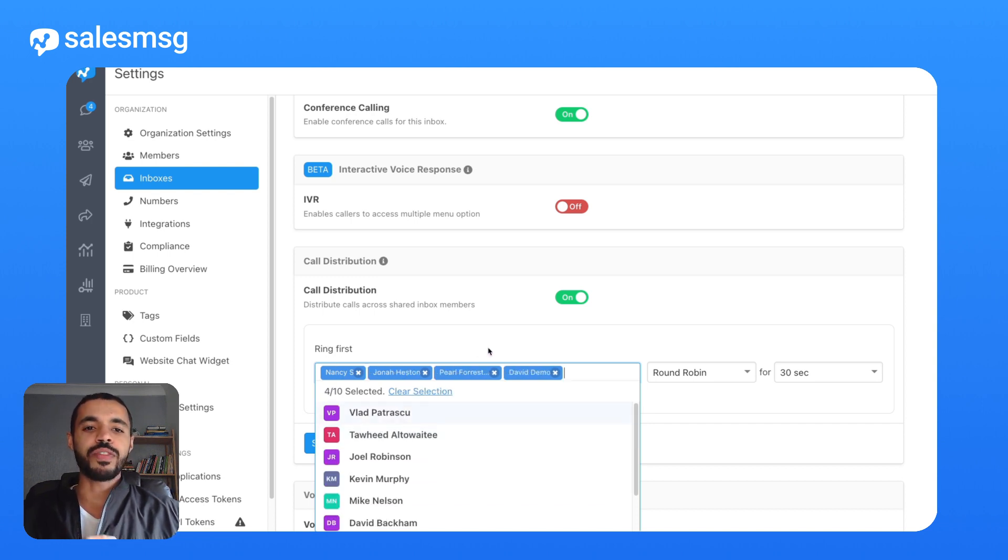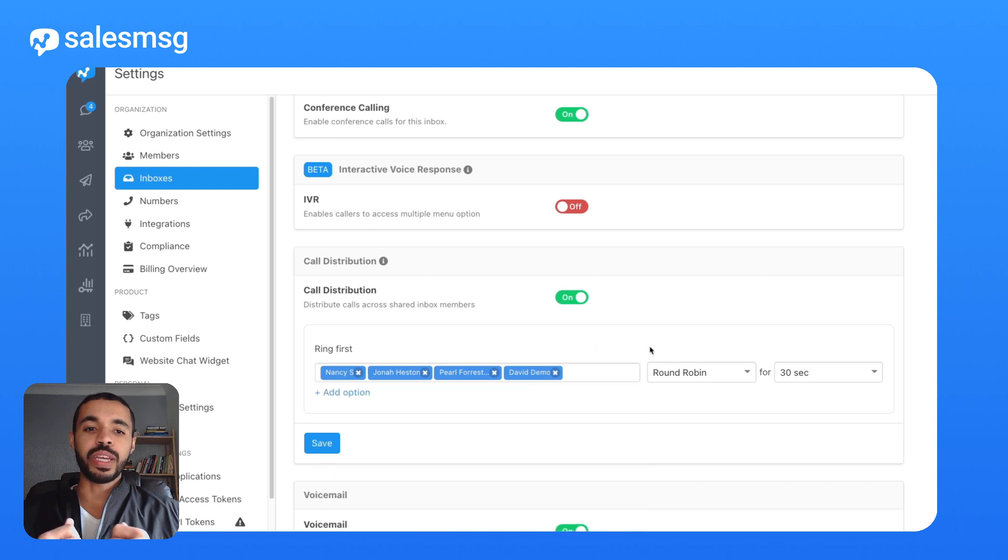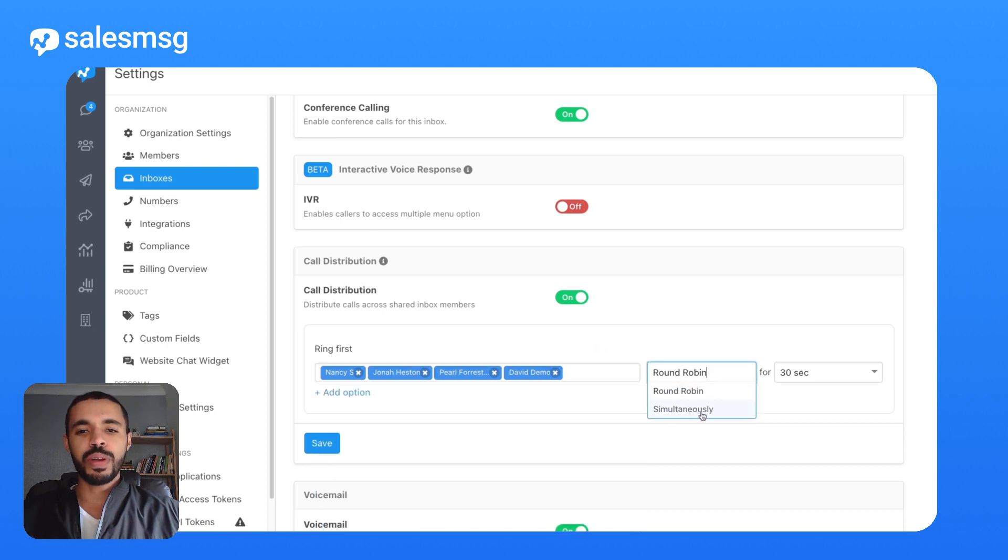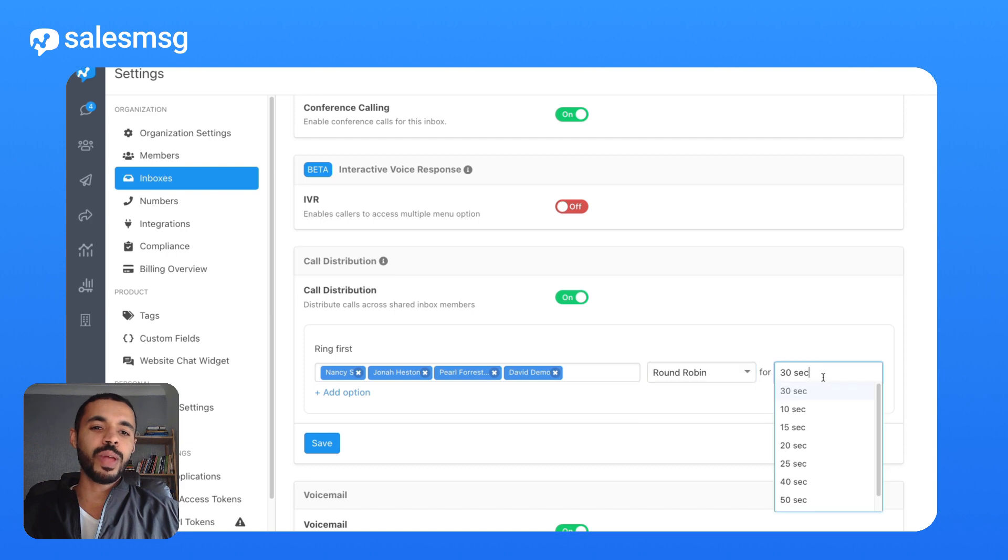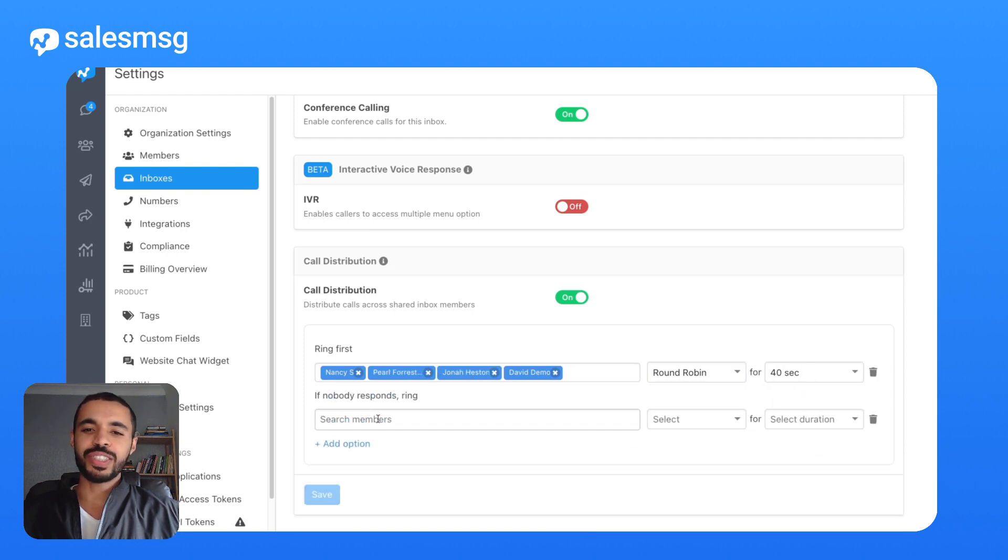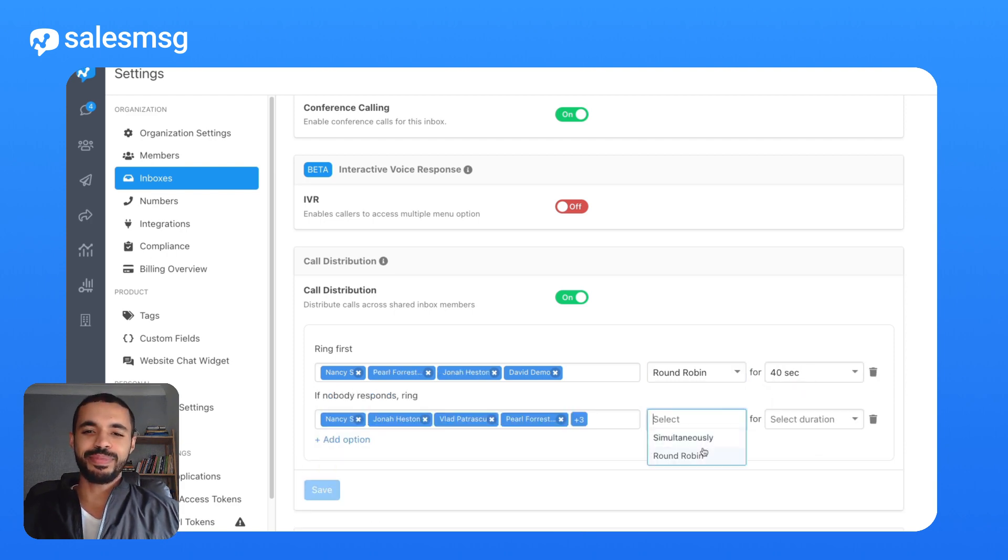From there, you can decide if you want calls to ring everyone at once, or spread the load with round robin. Plus, you can control how long the phone rings before moving on to the next ring group.